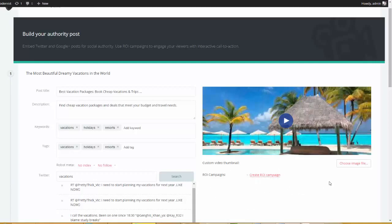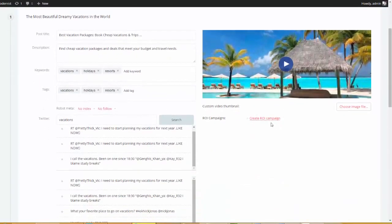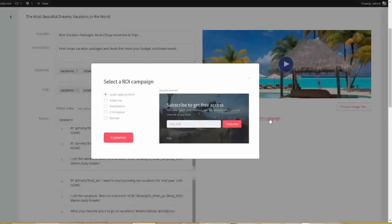But before I do, I know I built up the suspense. We can also change out this image right here. So, if we want to use something different than what YouTube is using, if we want to brand ourselves, we can go ahead and change out this image. So, let's come over here and we're going to click on Create ROI Campaign. Now, check this out.